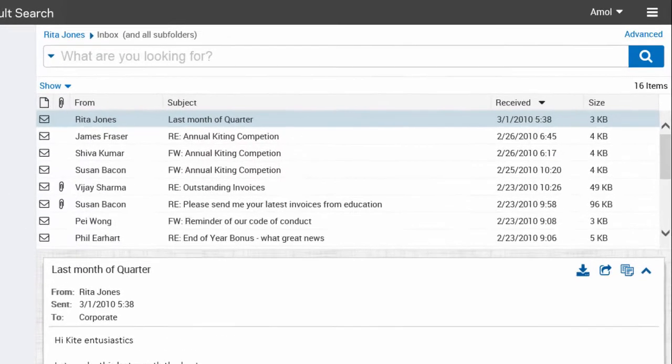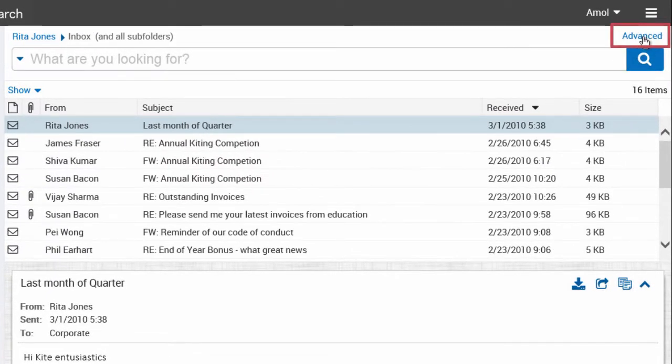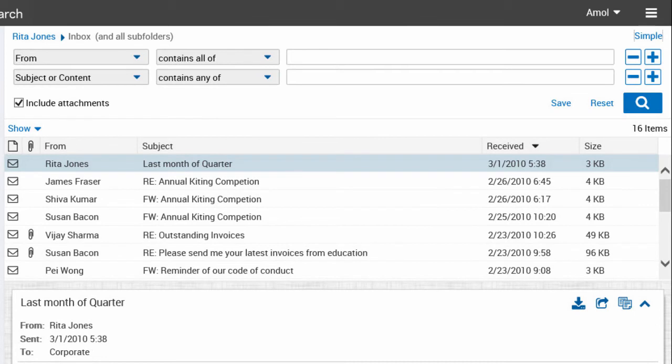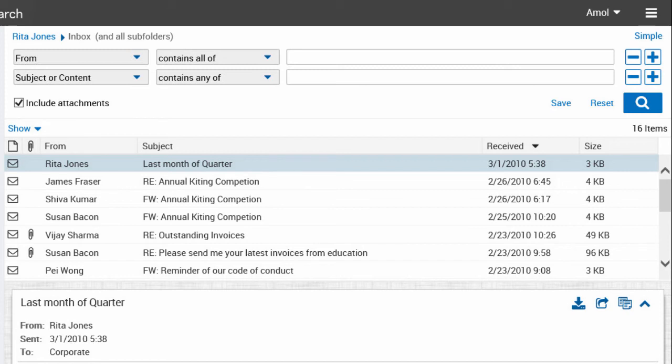Now, let's switch to Advanced Search. You can build search queries without having to remember any syntax. You can add multiple search criteria to narrow the search results. All fields must match for an item to appear in the results. The search options vary with the type of archive or folder that you search.